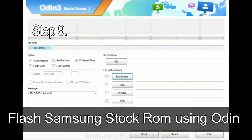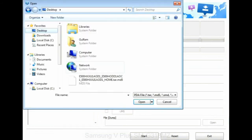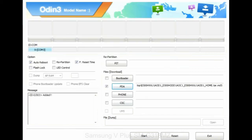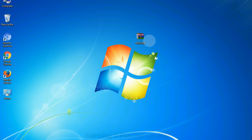Step 9: Once your device detected by Odin, click on the PDA button and select the tar.md5 file that you have extracted. Or if the firmware package had multiple files, click on PDA button, then browse and select the file that has code PDA in its name. Click on phone button and select the file that has modem in its name. Click on CSC button and select the file with CSC in its name. Skip any files that you did not find in the package.